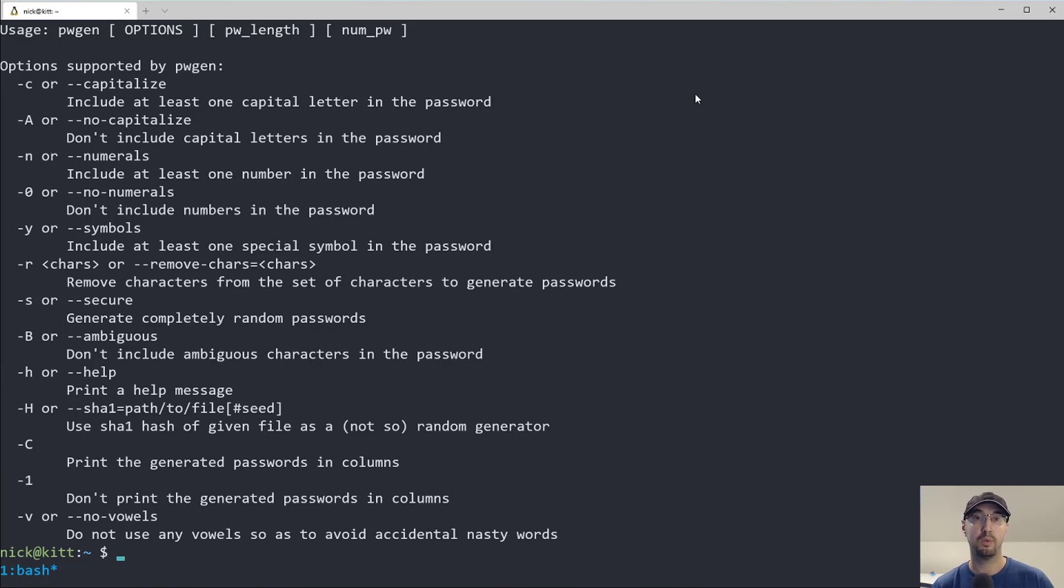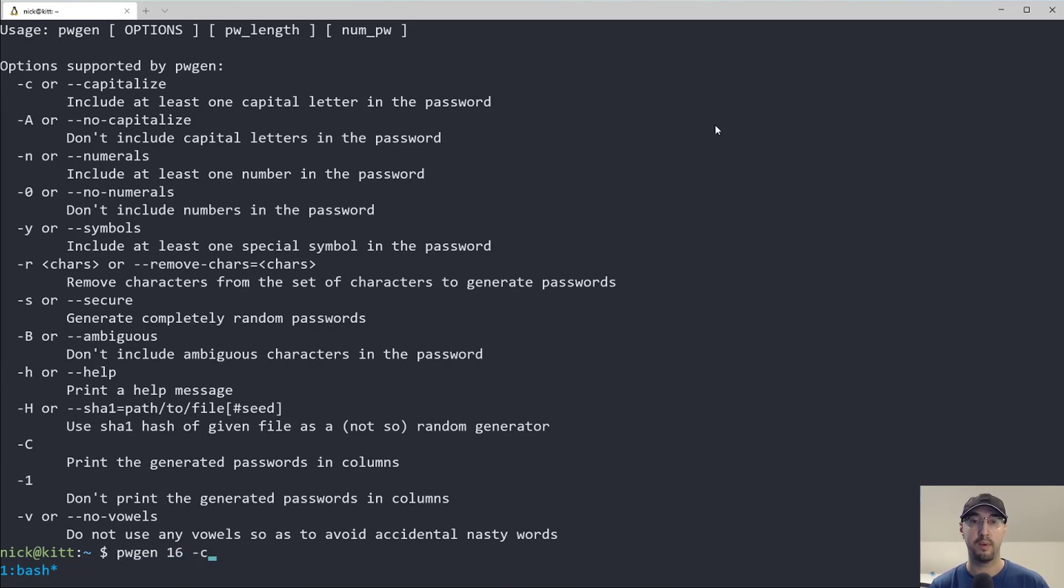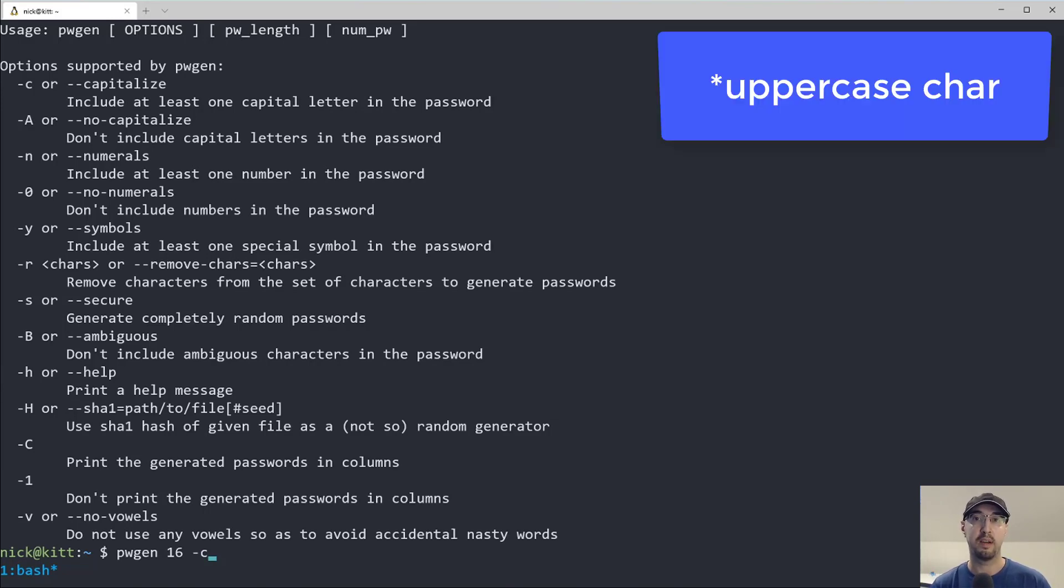So this tool actually gives you that type of guarantee. So if we wanted to, we can generate, let's say, a 16 character password with dash C here, which is going to include at least one special character in the password.